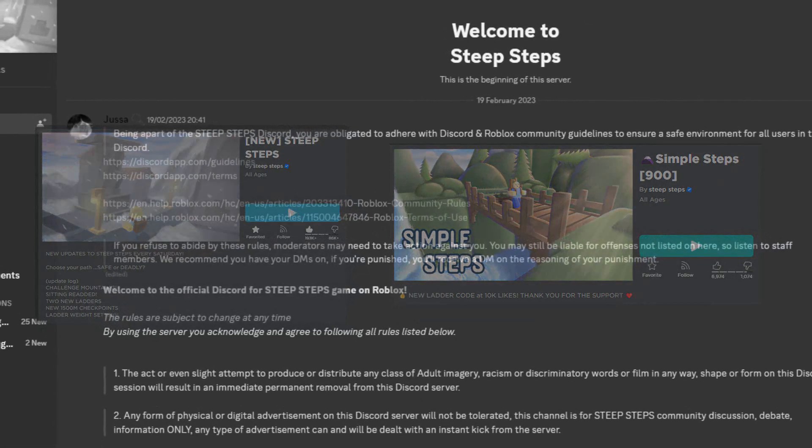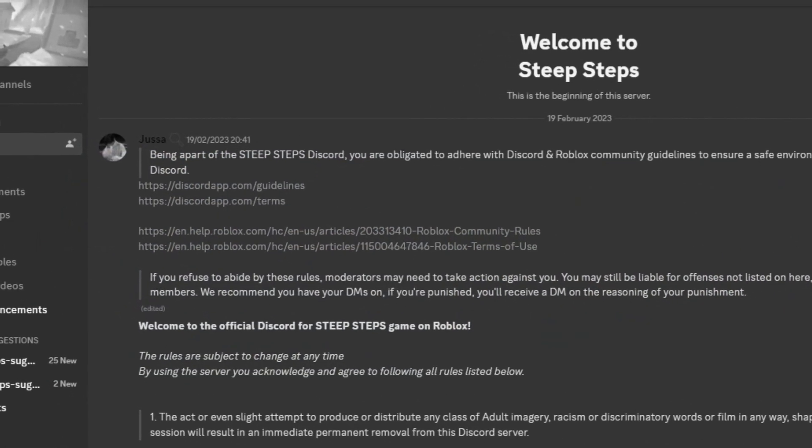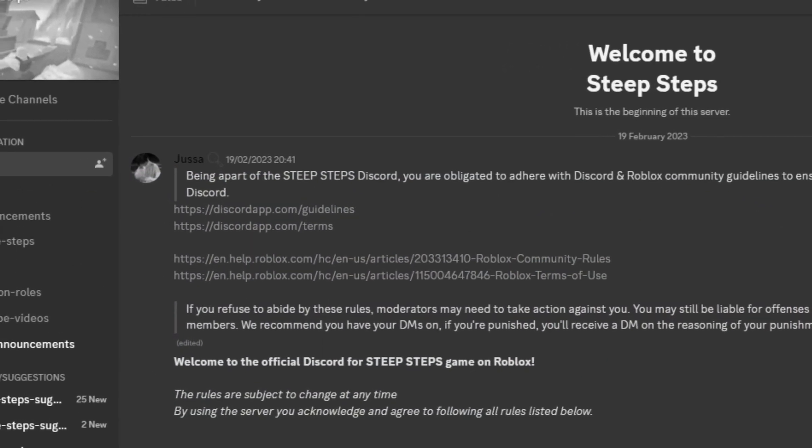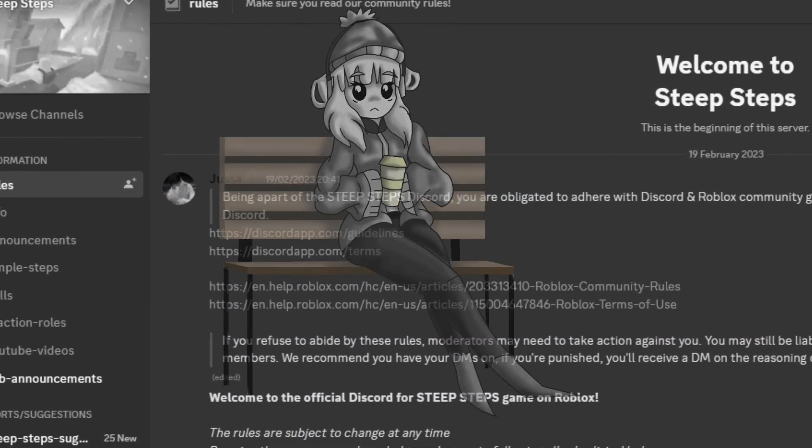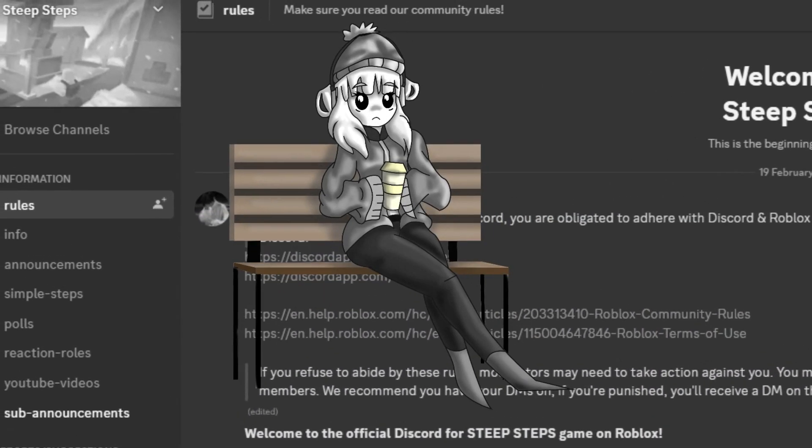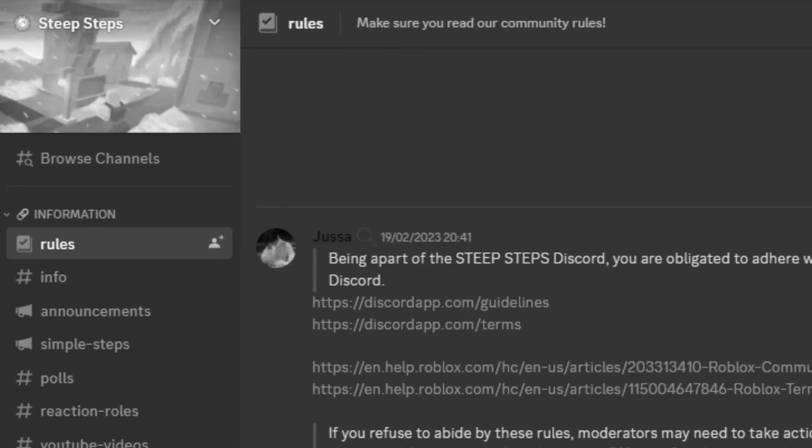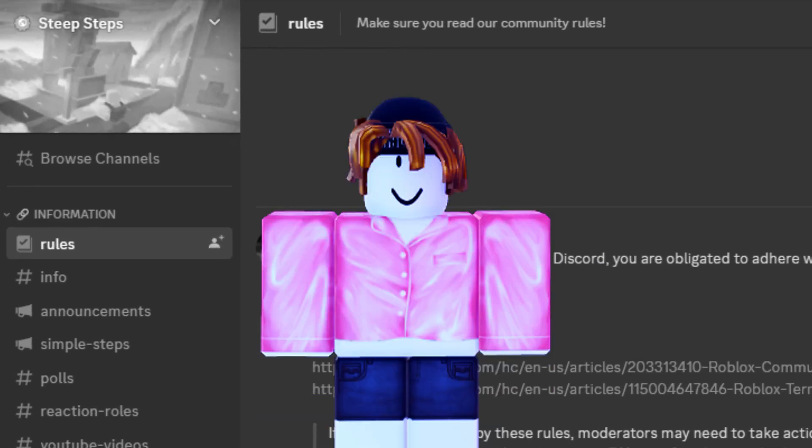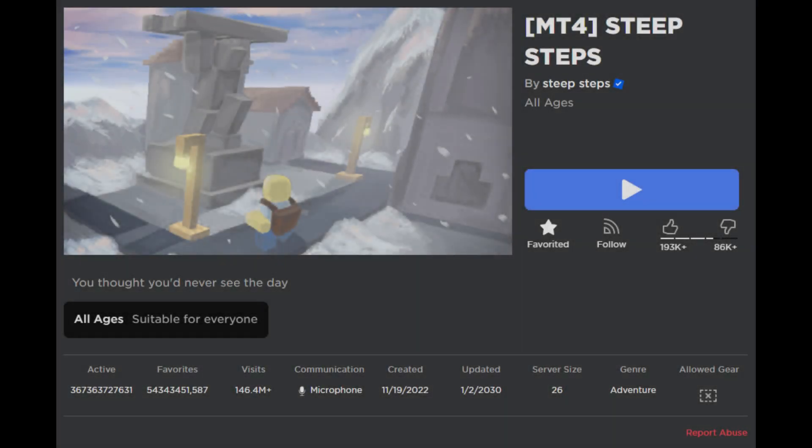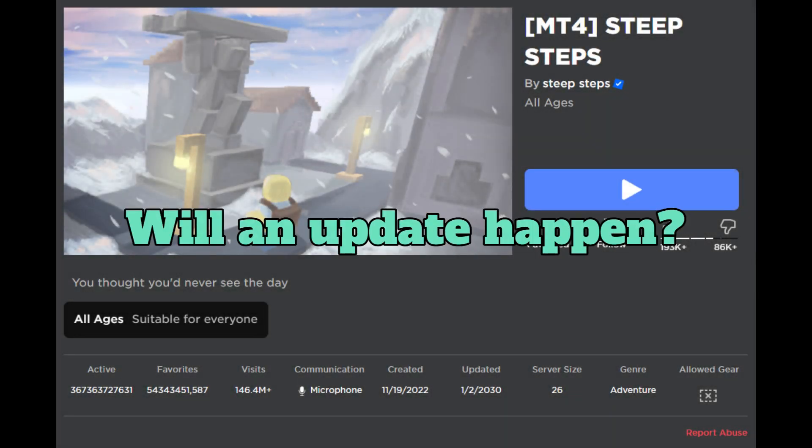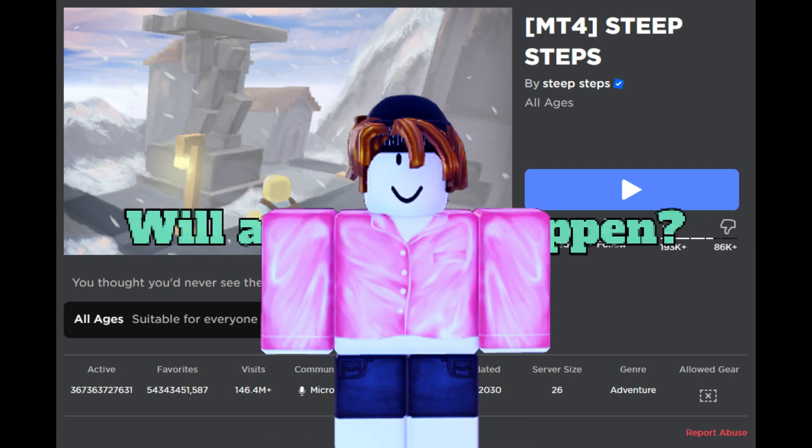updates, and both of these games and the community in general seems to be stuck in a limbo, slowly dying, helpless. So the question is, is there going to be any new update in Steep Steps? The answer, to make